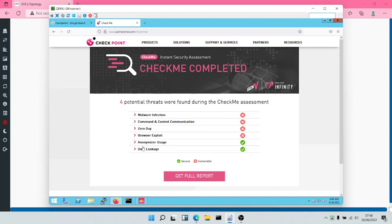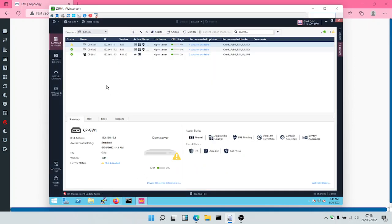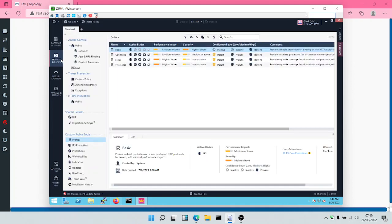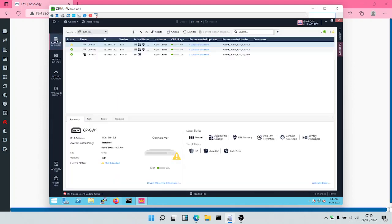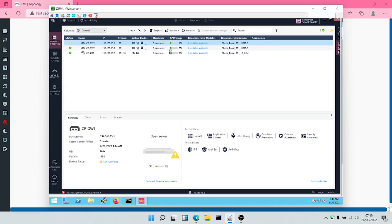To get a holistic threat prevention, we need to ensure that all five blades are turned on. It's not just enough to turn on IPS, Antivirus, or Antibot. We also need to ensure that the other blades are turned on. For threat prevention, there are five blades: Antivirus, Antibot, IPS, threat extraction, and threat emulation.